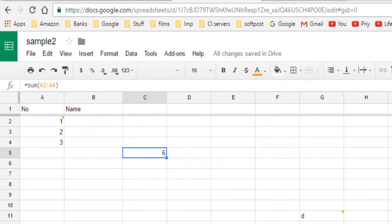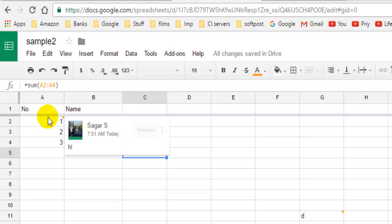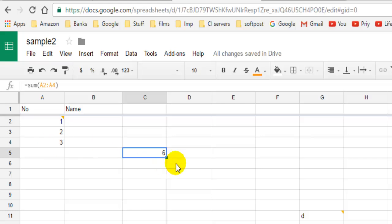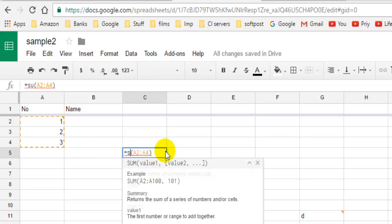Welcome to this video. In this video I'm going to explain how you can calculate the average of a range of numbers in Google Spreadsheet. For that, let's say for example you have to find the average of these three numbers A2 to A4. So what you have to do is use this function called AVERAGE.